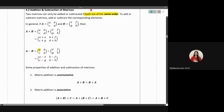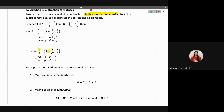Similarly for subtraction, you do it just like normal subtraction of numbers. The first entry is a minus e, the first row second column is b minus f, the second row first column is c minus g, and the second row second column is d minus h. Key thing to note: if you have a two-by-two matrix added to or subtracted from a two-by-two matrix, you always end up with a two-by-two matrix of the same order.